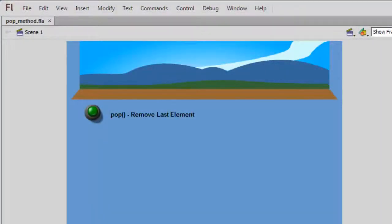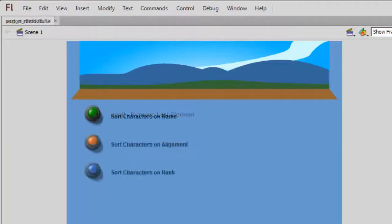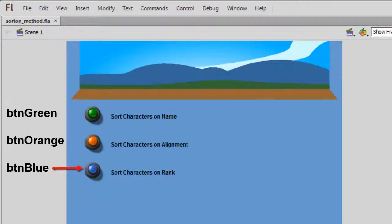I'm going to start with my pop method example that I showed you in Part 7, my video on removing elements. I'm going to add two more buttons and change the labels. I'll name the green button BTNGreen, the orange button BTNOrange, and the blue button BTNBlue.